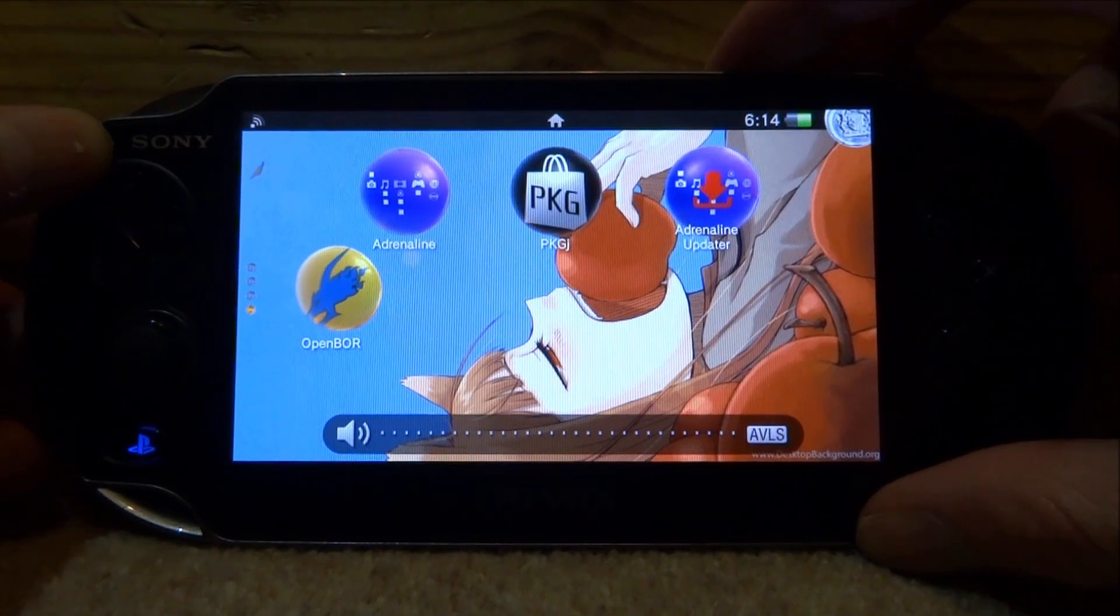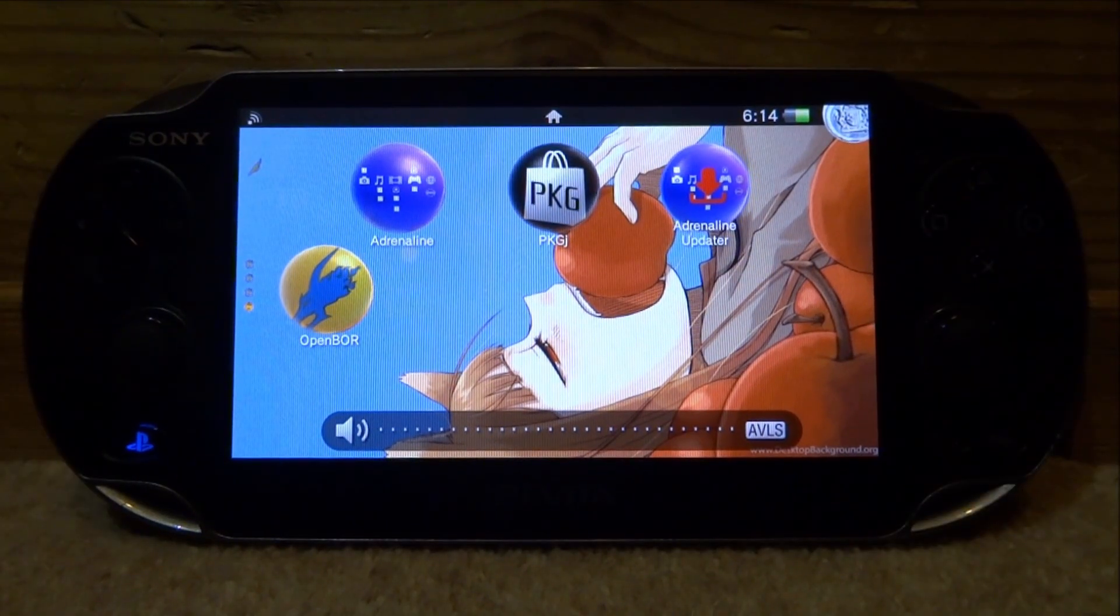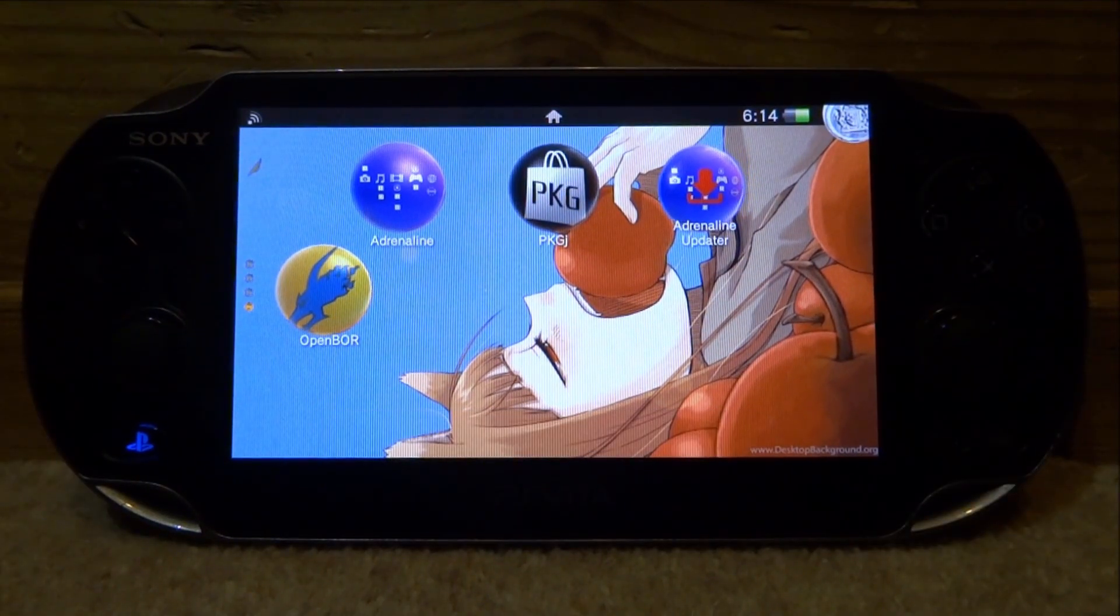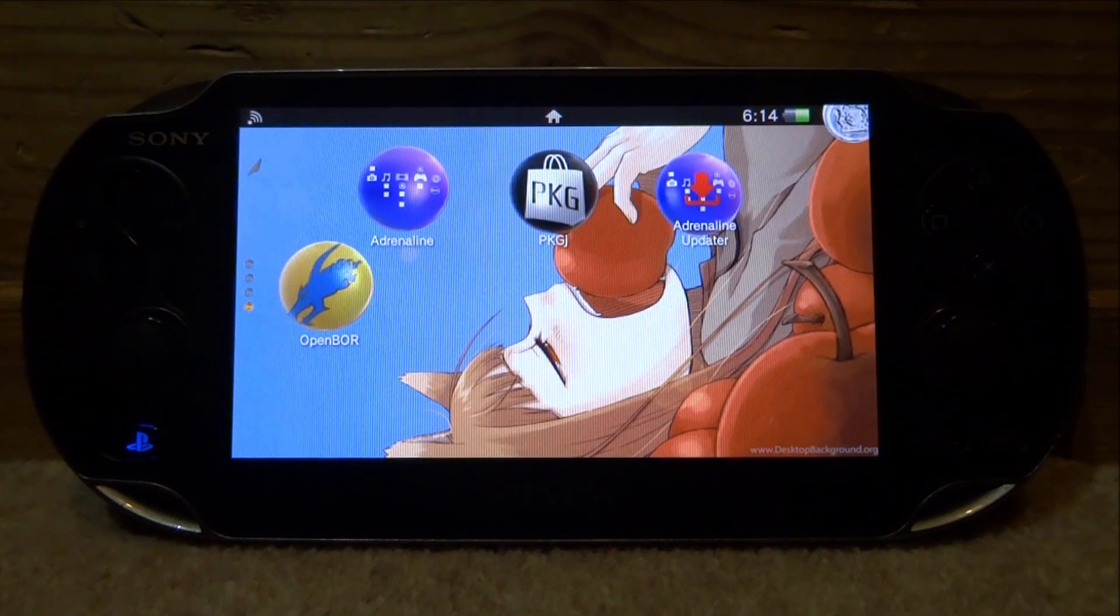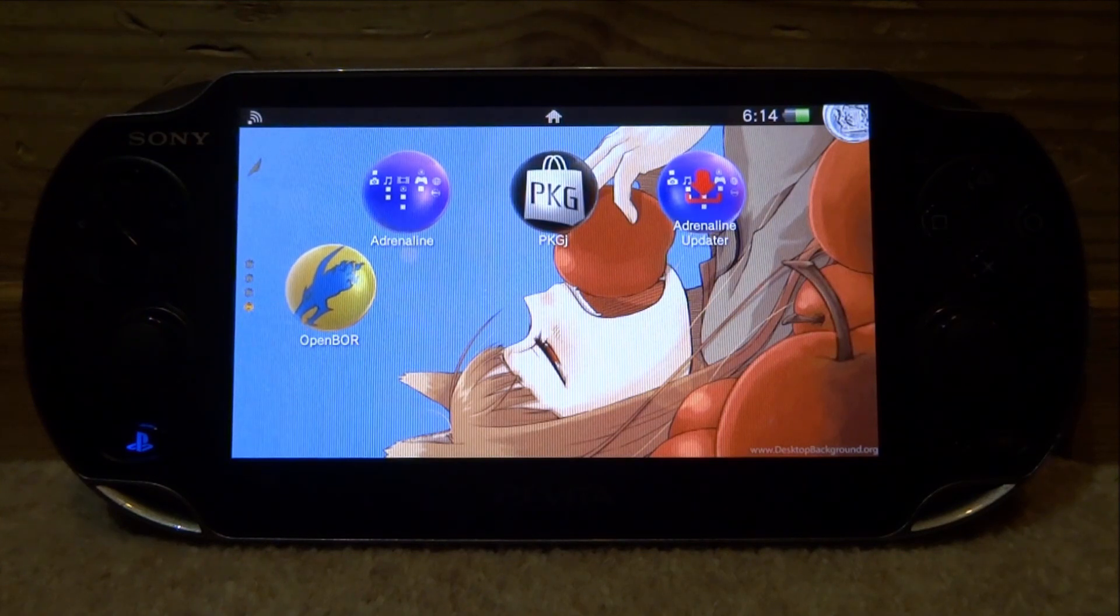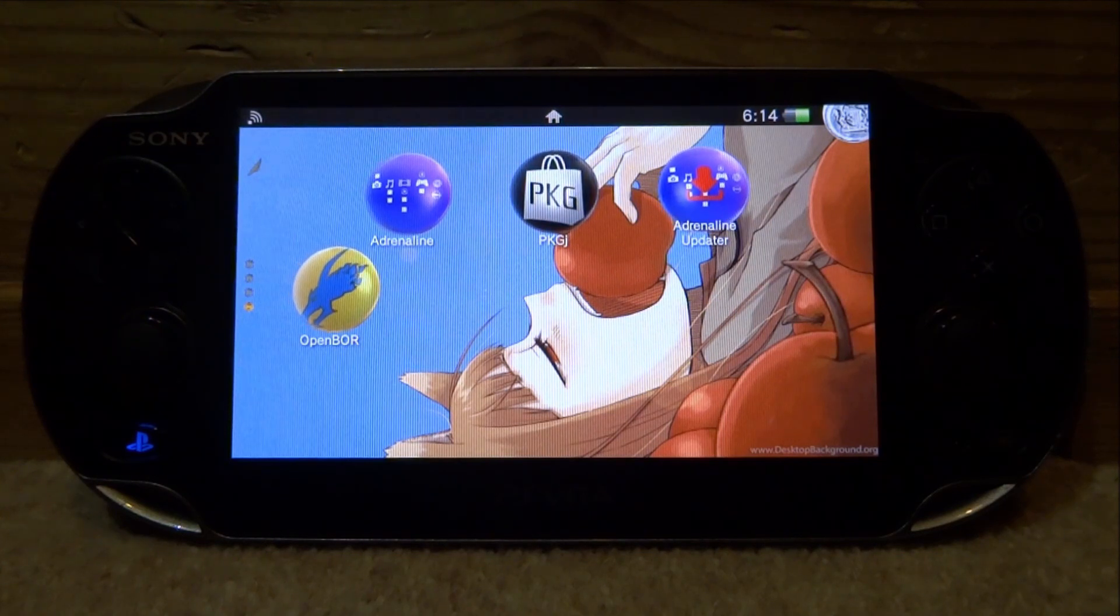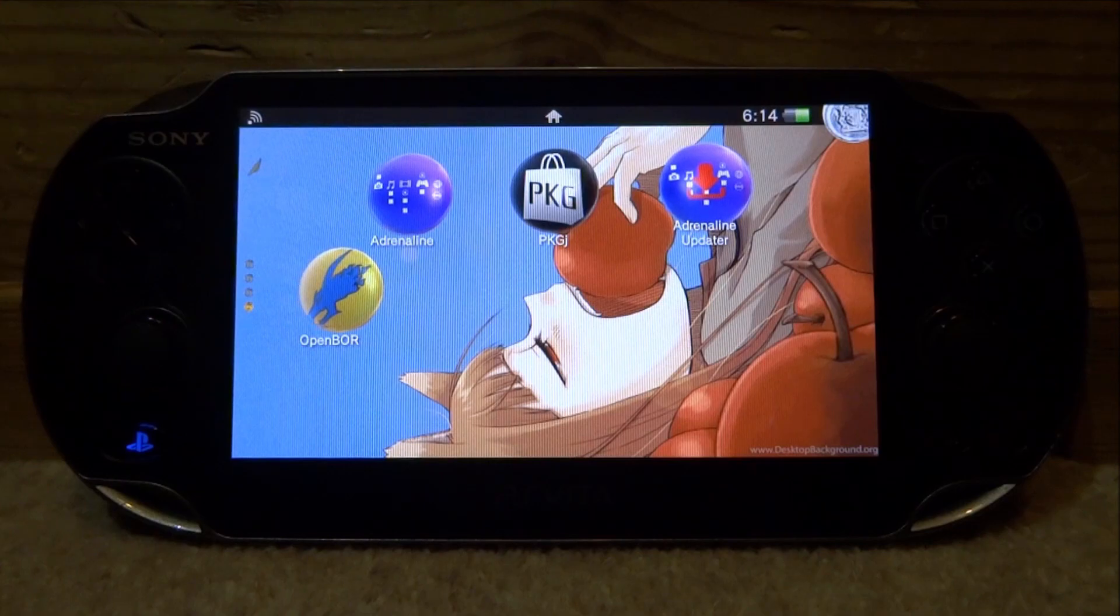That is pretty much it for this video. That is the brand new OpenBOR emulator for your PS Vita. It's actually really cool. If you guys enjoyed, make sure to like and subscribe and I will see you guys in the next one.